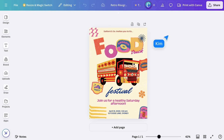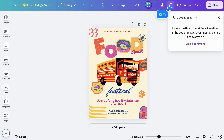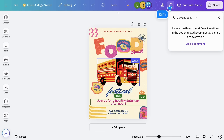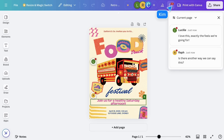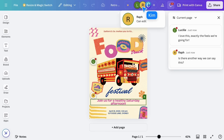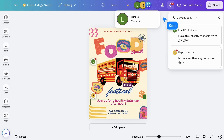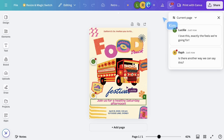Watch as your team joins and starts commenting and working simultaneously with you. Here you can see who's currently collaborating, plus you'll see their cursors moving around the design.